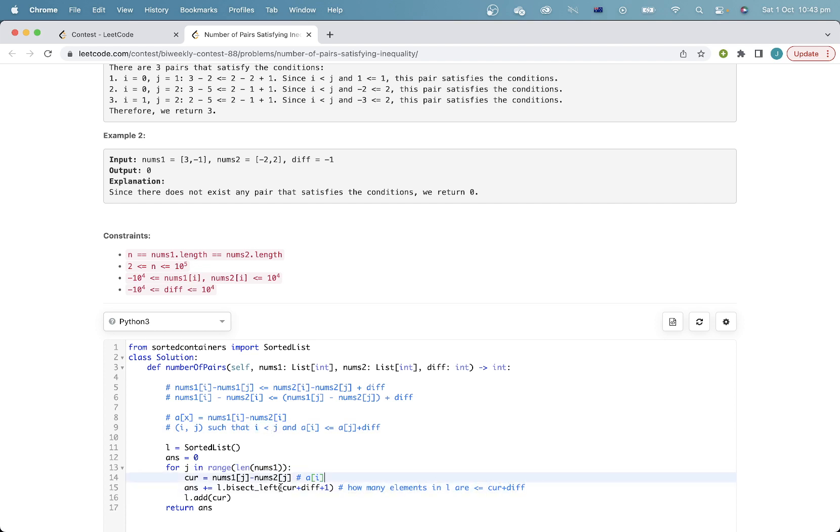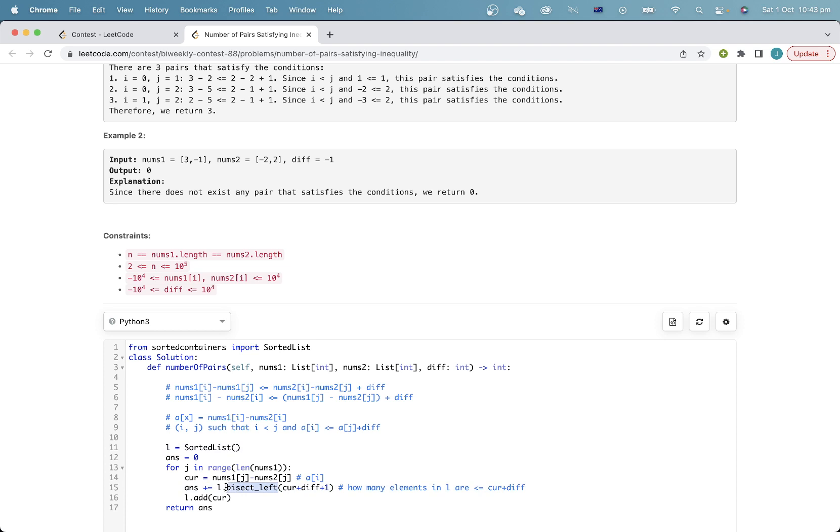And as it turns out, it's just the elements which are less than current plus diff plus one. So I'm just using a binary search over this sorted list, which is bisect left in Python. And then finally, I add the element of a into my sorted list, because remember, the sorted list stores the values of a in the prefix that we've considered so far. So after I finish considering this prefix, I need to add the element of a into the sorted list, and yeah, that's it.